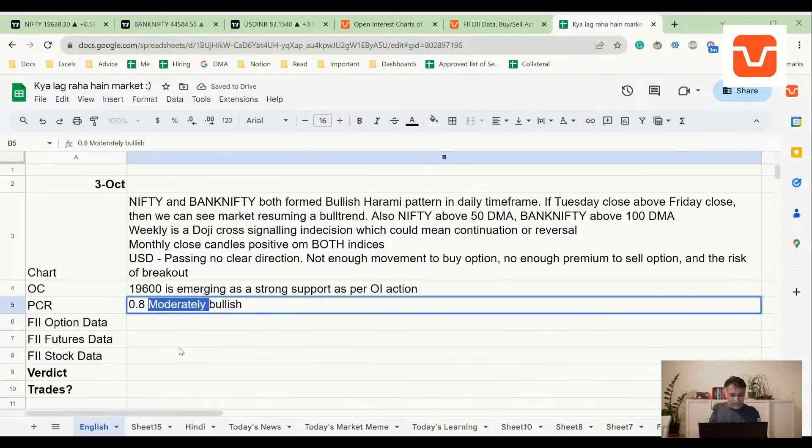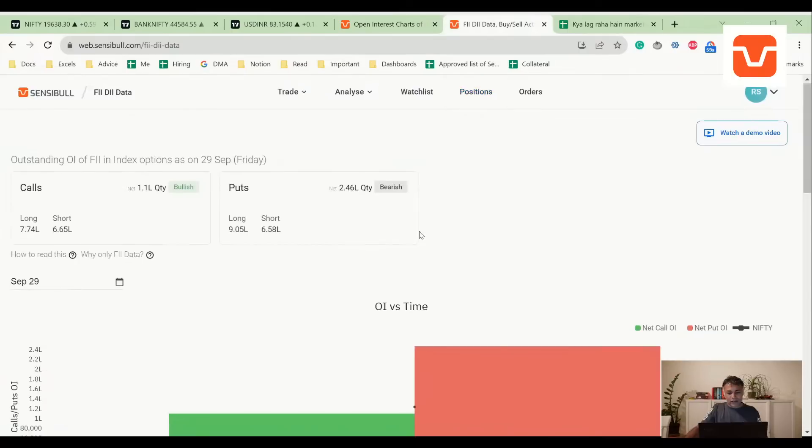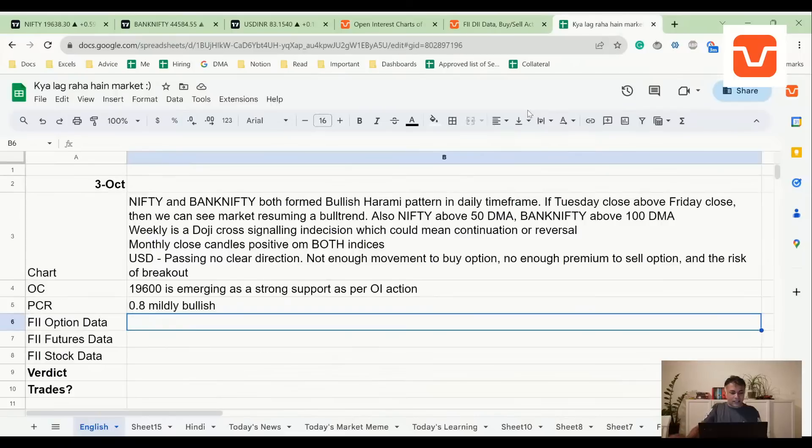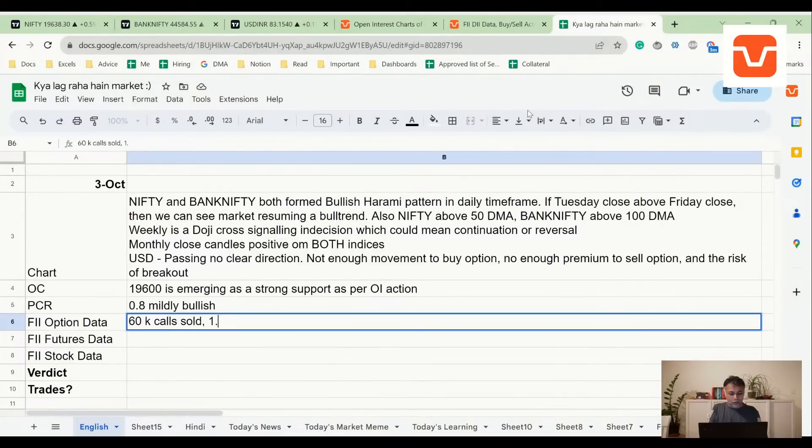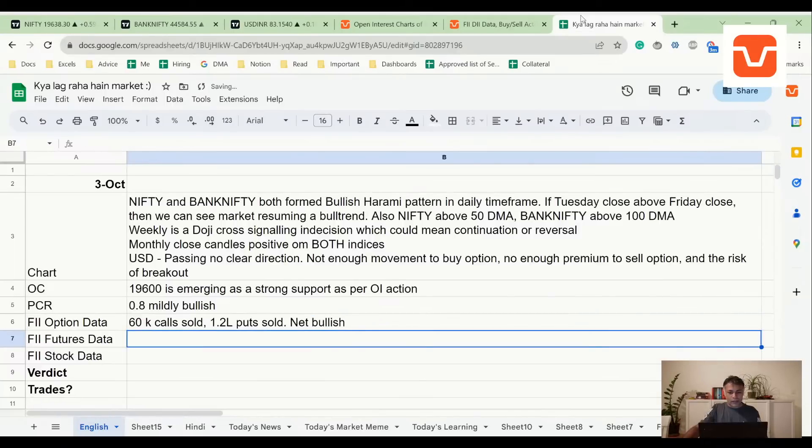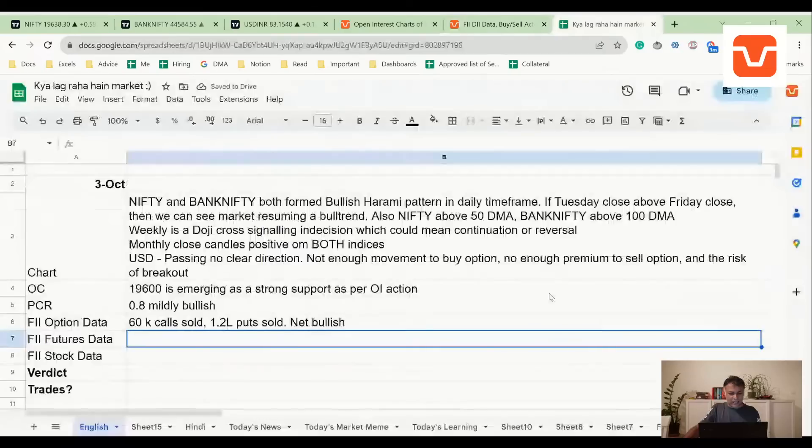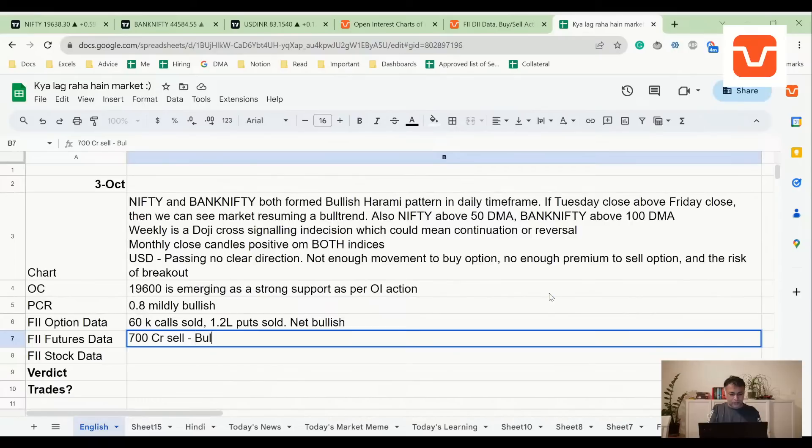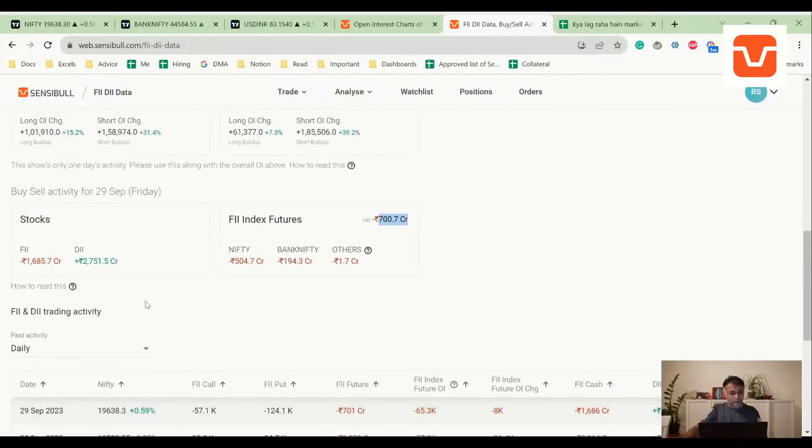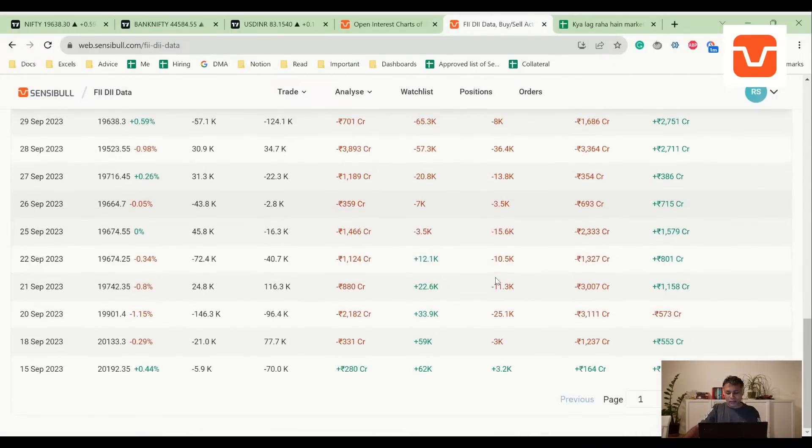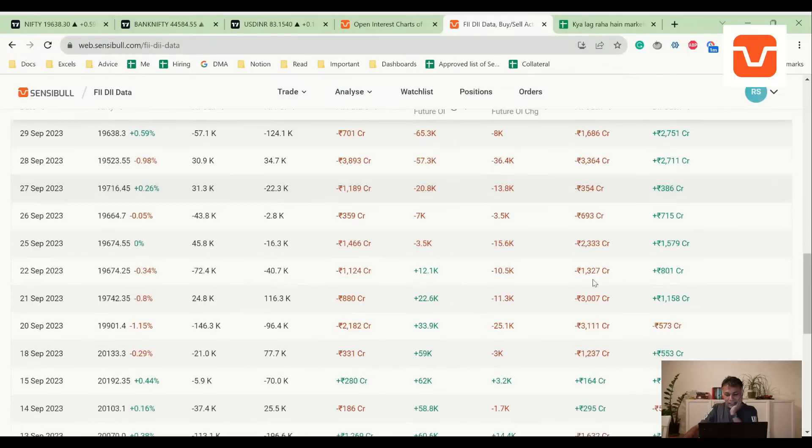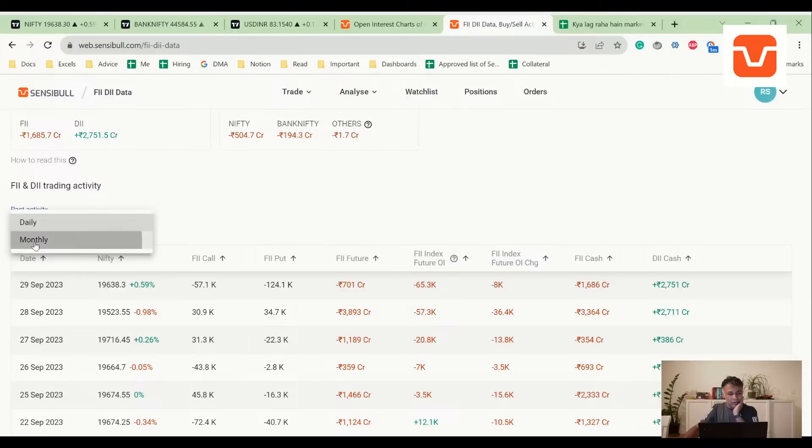Now let's look at FII option data. FII sold calls but sold even more puts - 60,000 calls sold, 1.2 lakh puts sold, net bullish. FII futures data shows 700 crore net sells, that is negative.